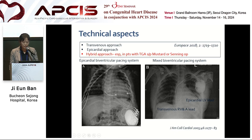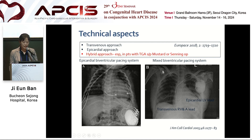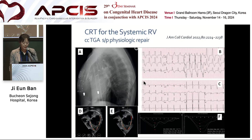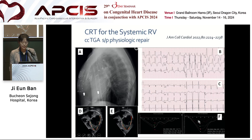Technically, a hybrid approach should be considered in atrial switch in D-TGA, with transvenous lead in the pulmonic LV and epicardial pacing of the systemic RV. This case is physiologic repair of CCTGA. After CRT, QRS duration was much narrower and echo strain showed much better synchrony.